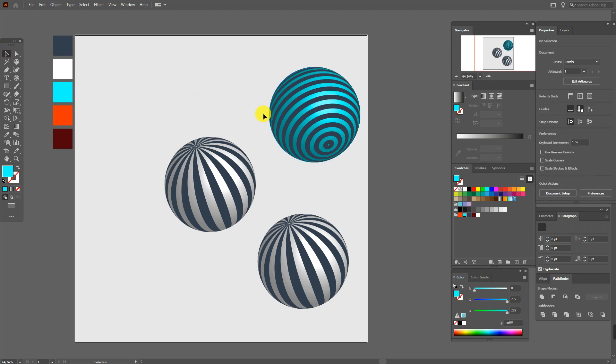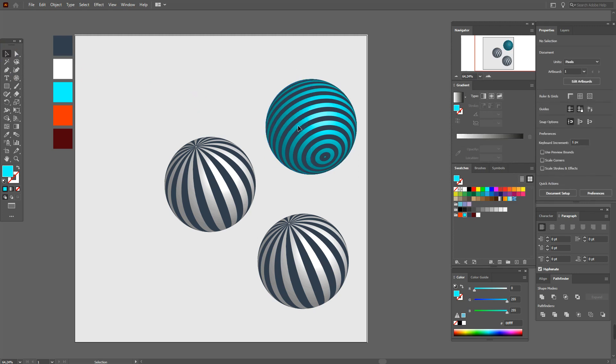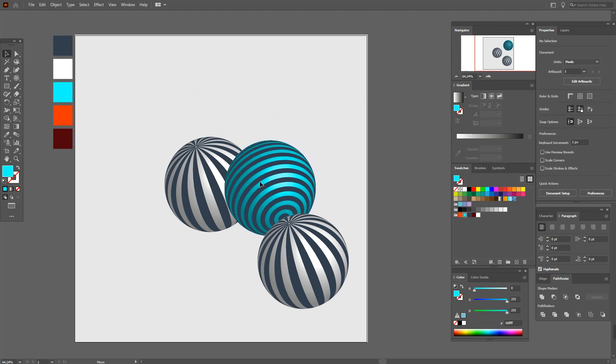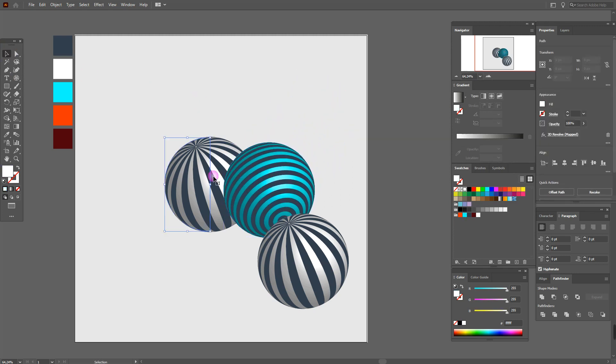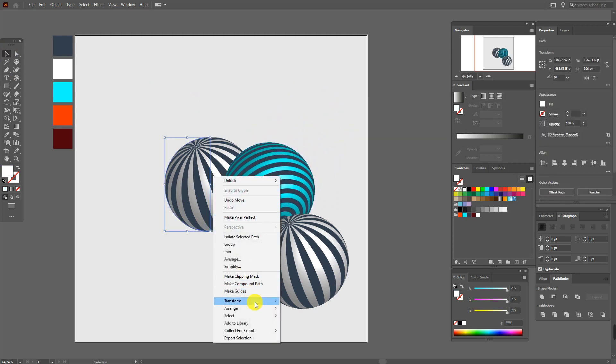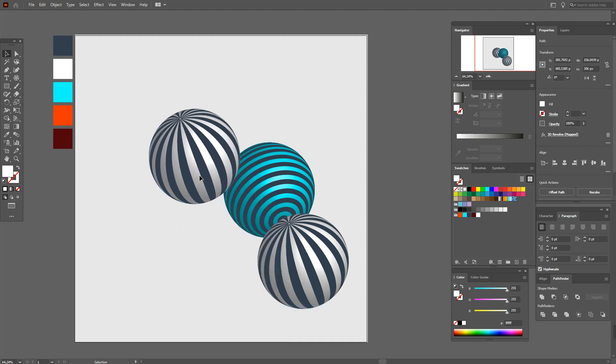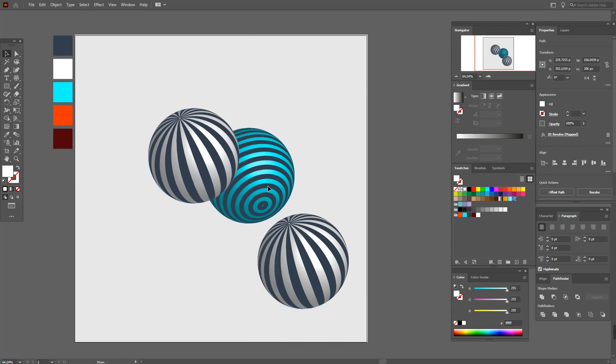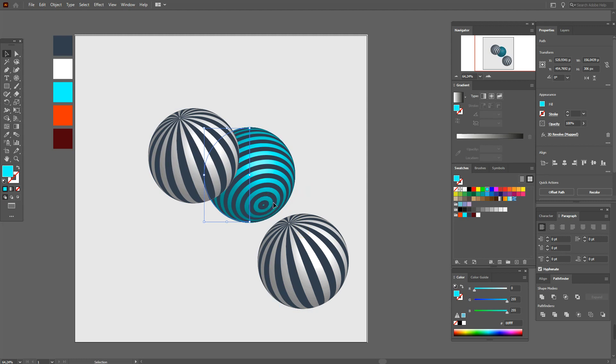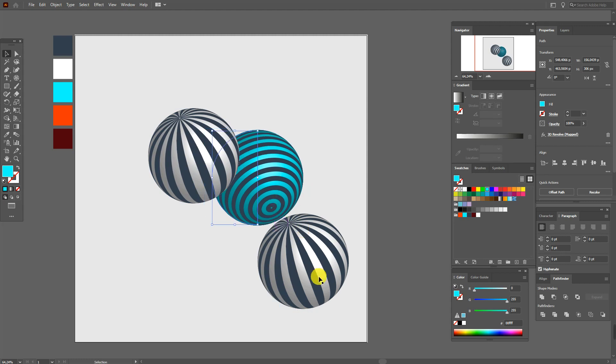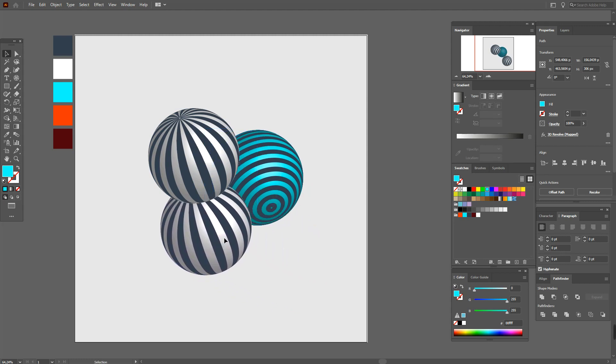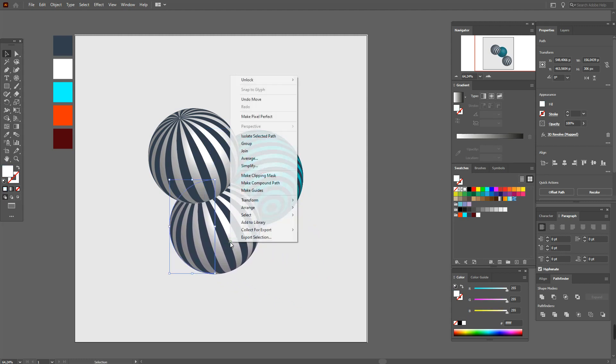And move it here. Select first shape and bring to front. And select this one and bring to front.